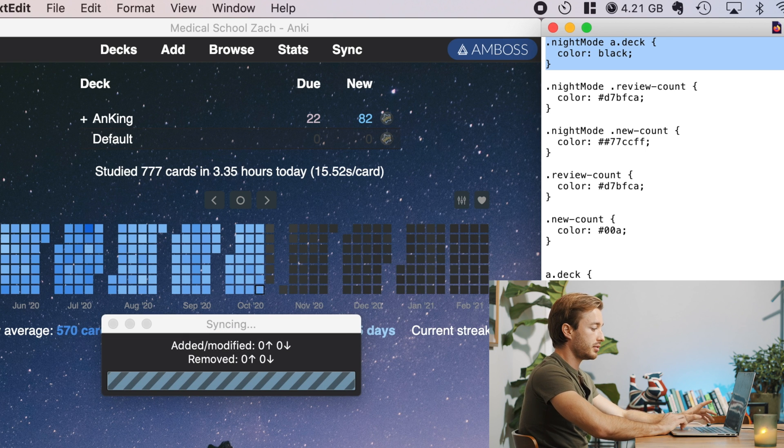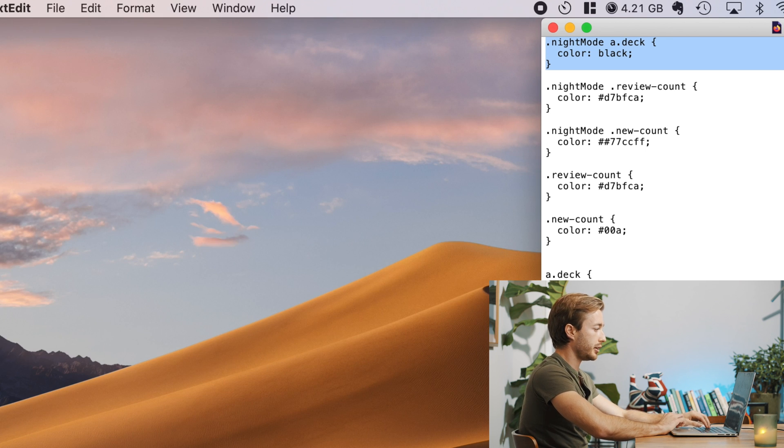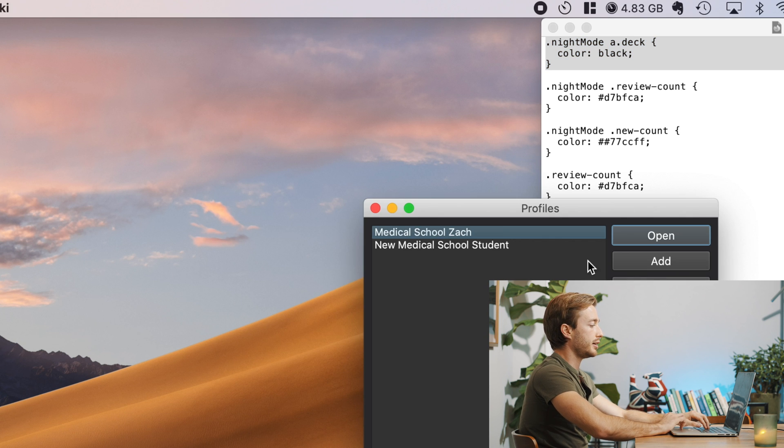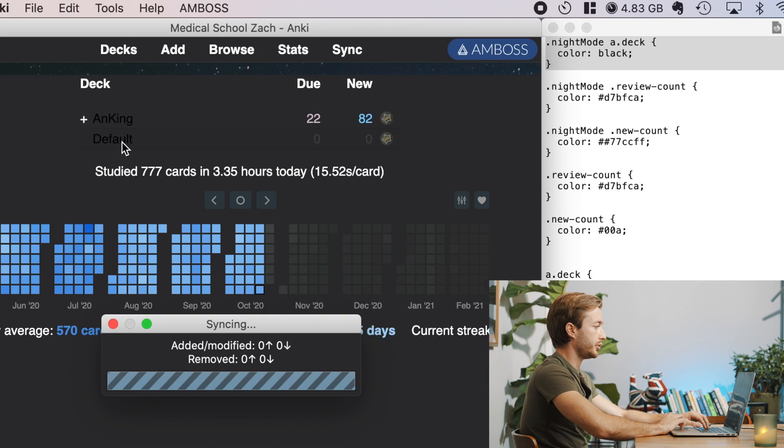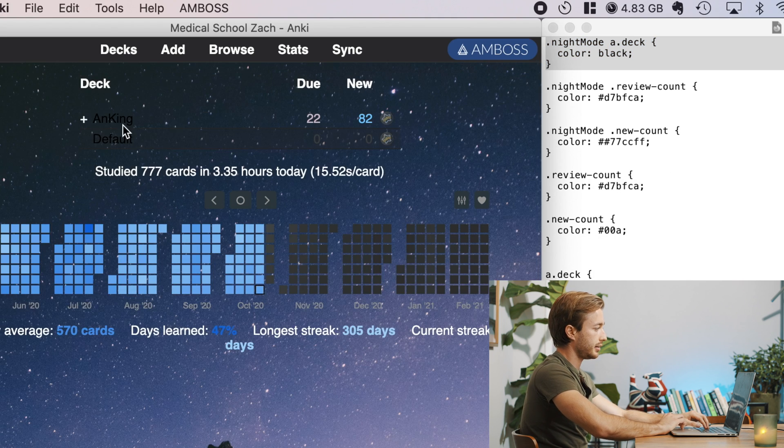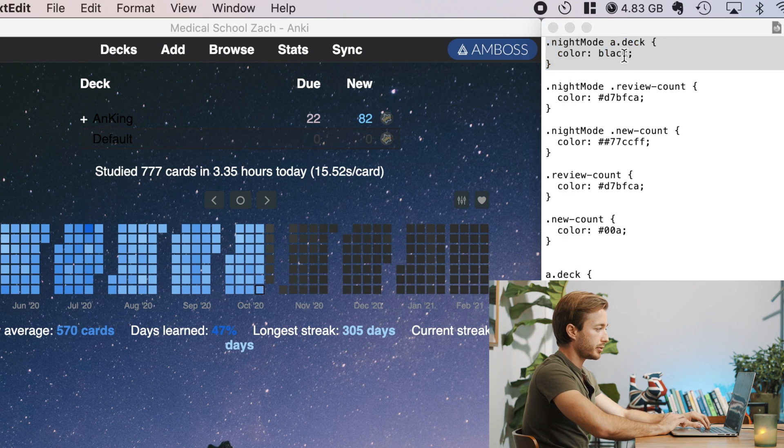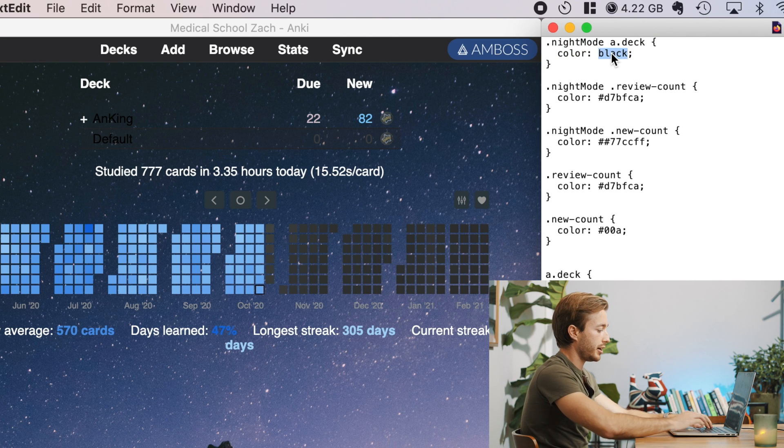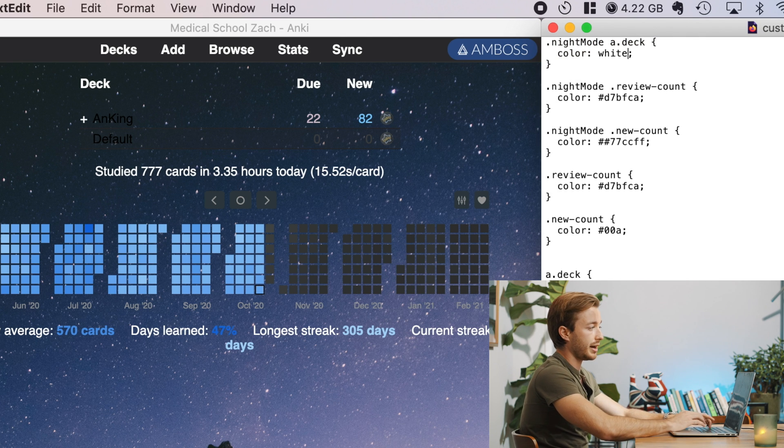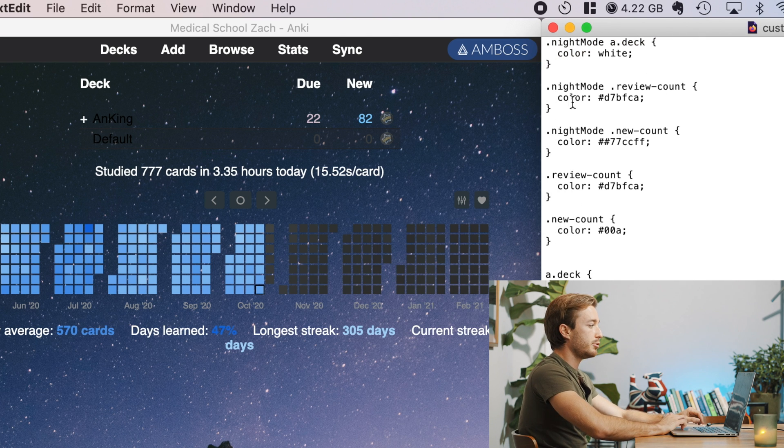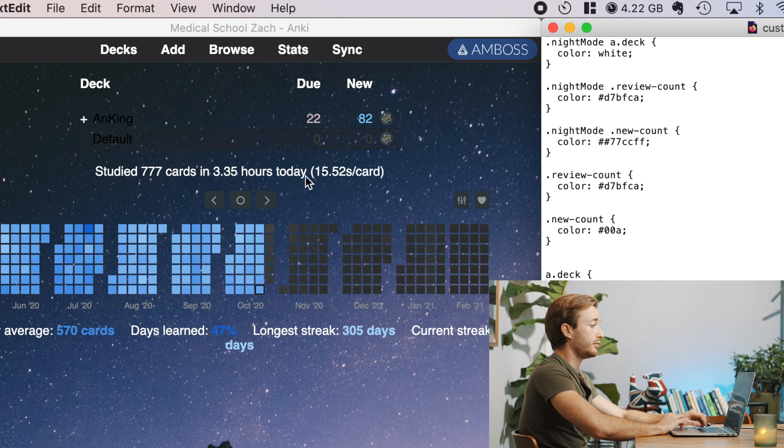So what you should see, if hopefully if I didn't mess this up, is that when I open Anki again, the text will be black and that will not look very nice. Yeah, that doesn't look good. So we're going to change that back to white. But again, this won't happen until we restart.